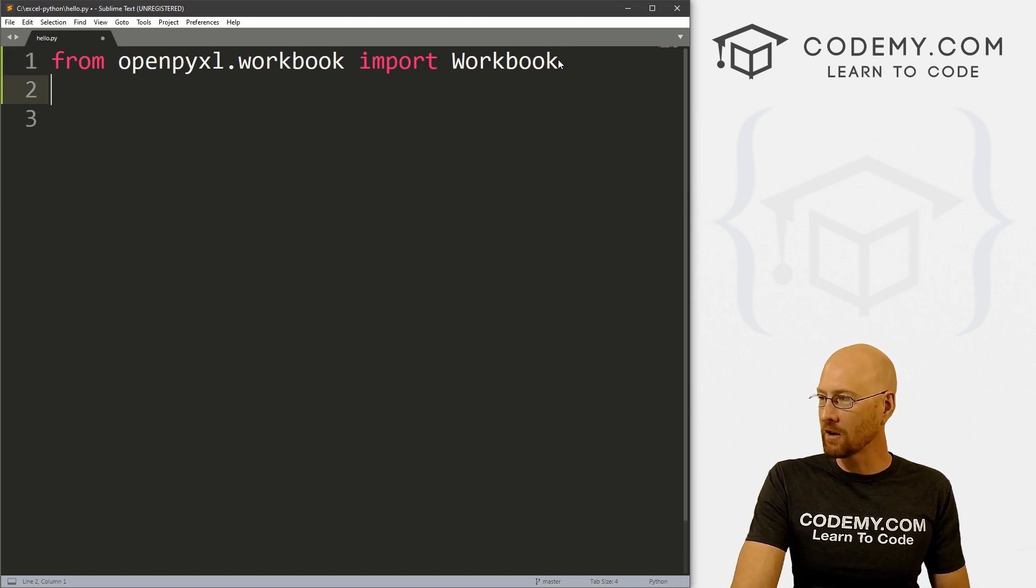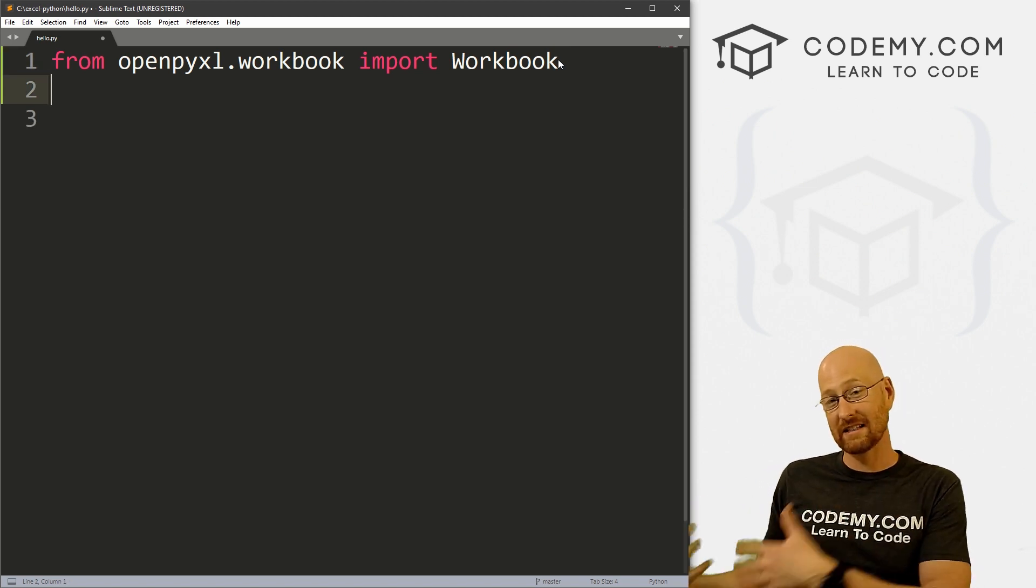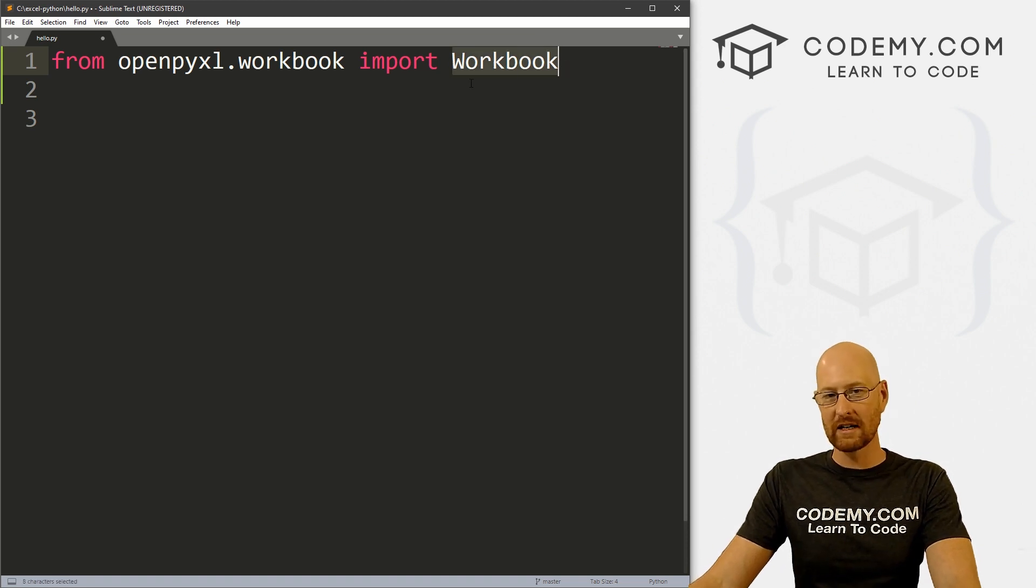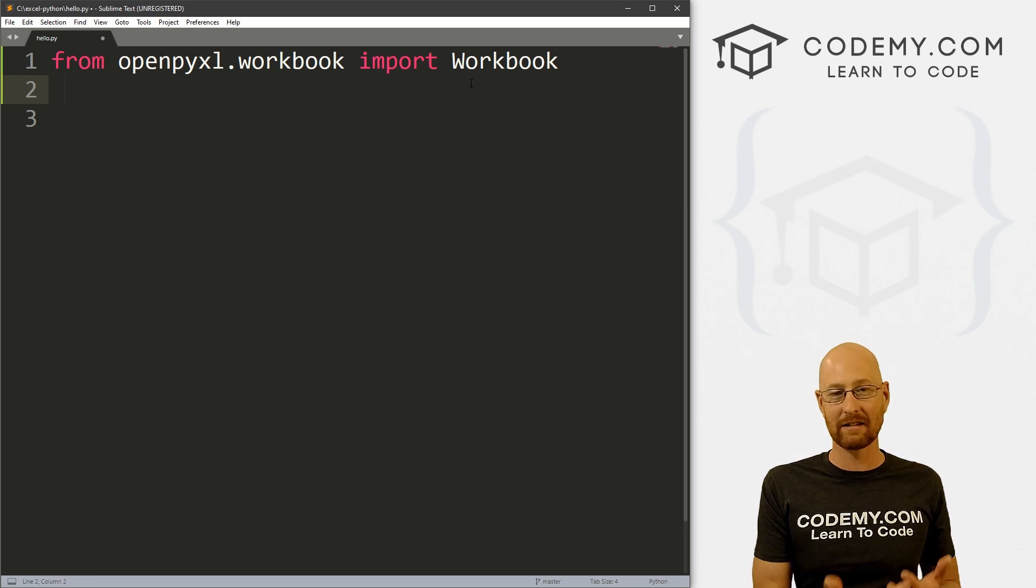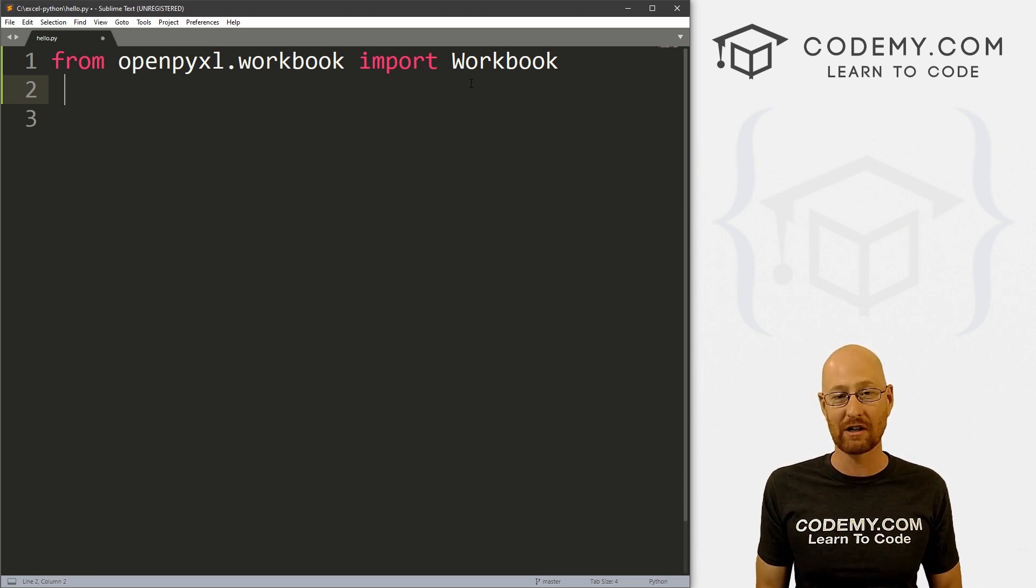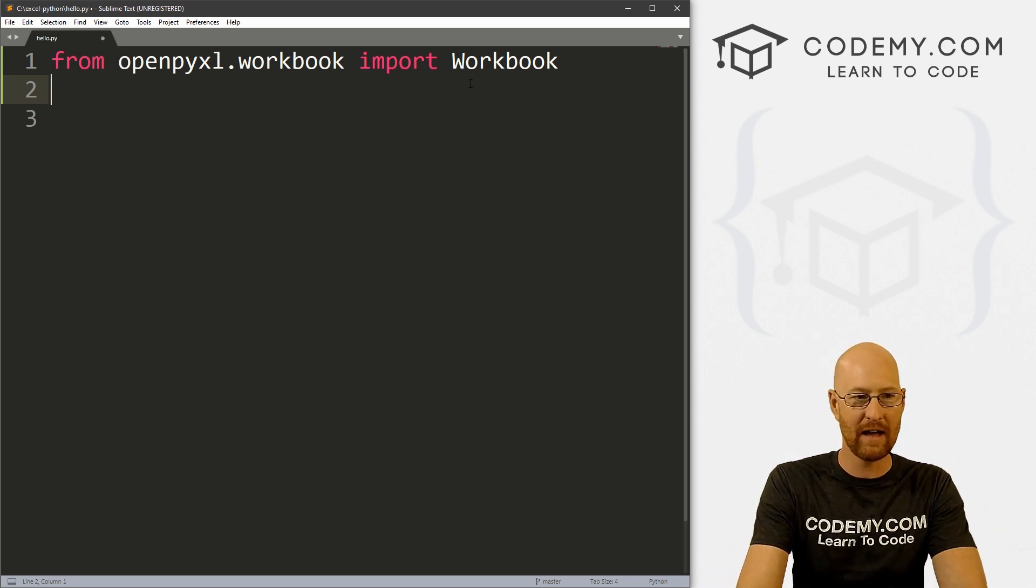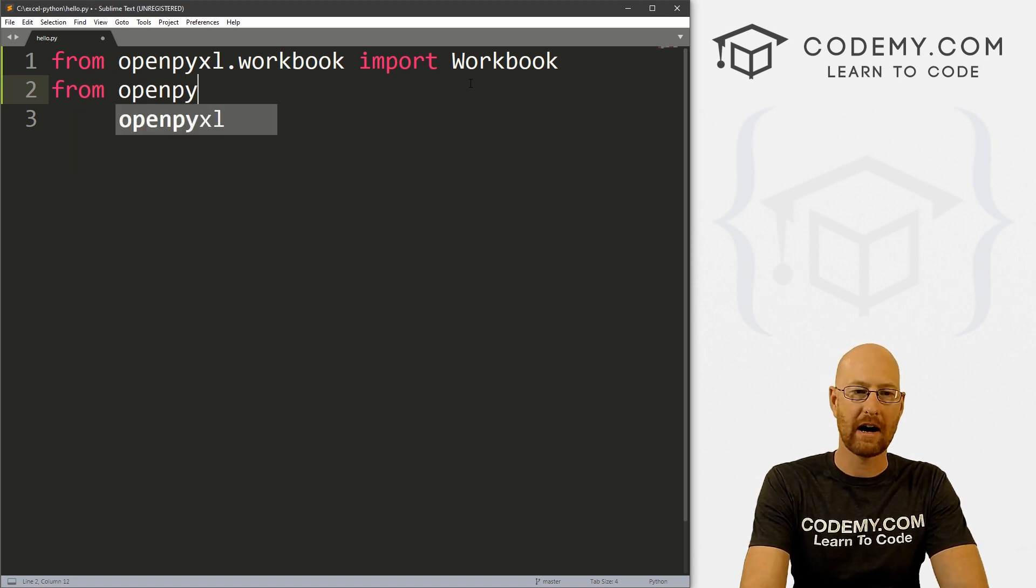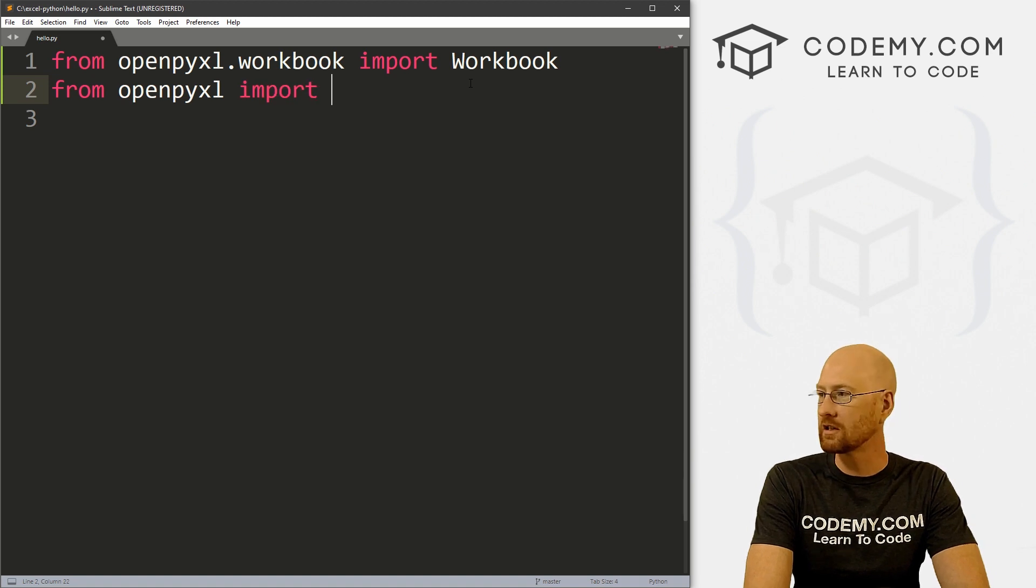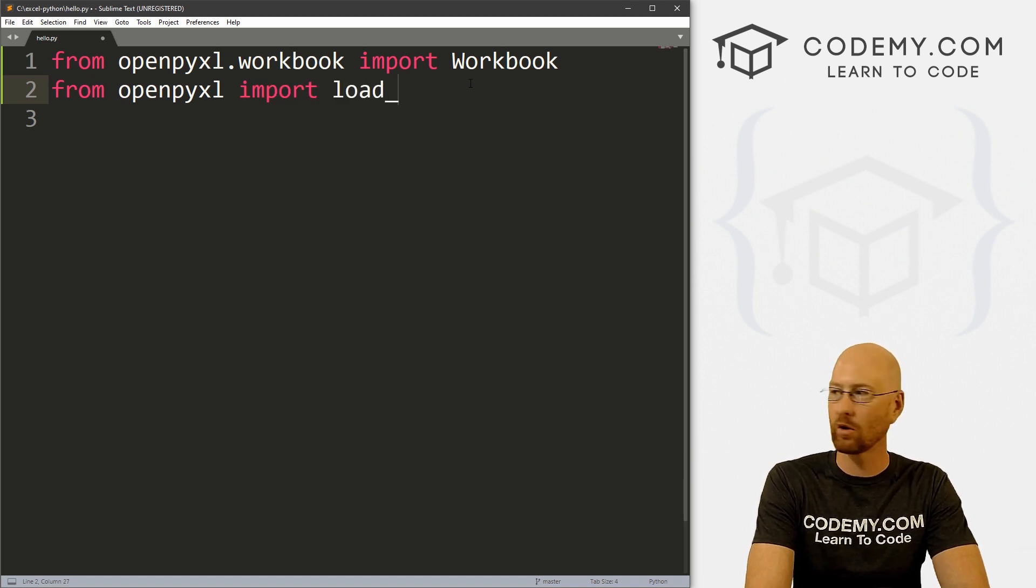So we also want to load an existing workbook. This will allow us to create our own Excel workbooks, but we also want to load other ones. Like I said at the beginning of this video, I've created an Excel spreadsheet, we want to be able to load that into this file. So to do that, we go from openpyxl, we want to import load_workbook.